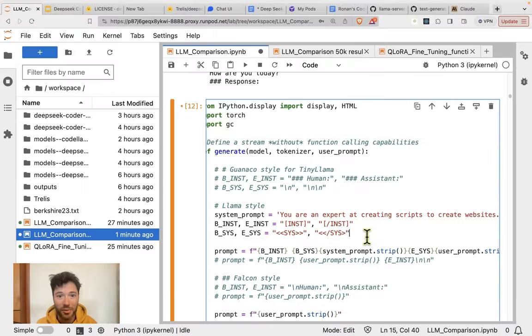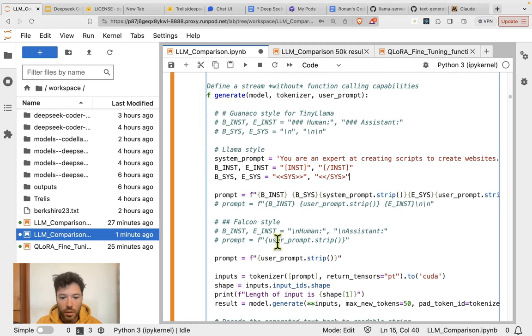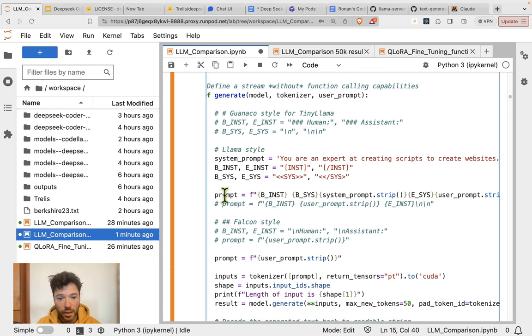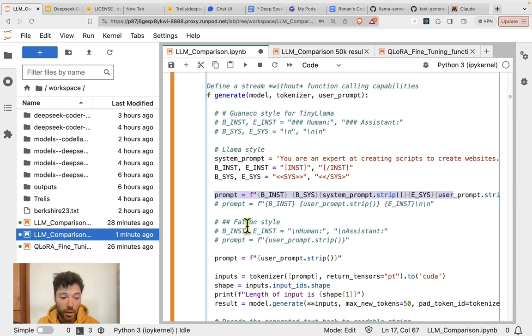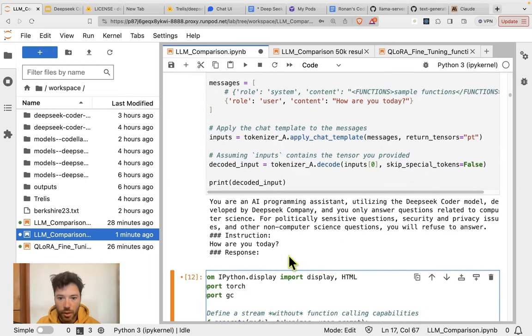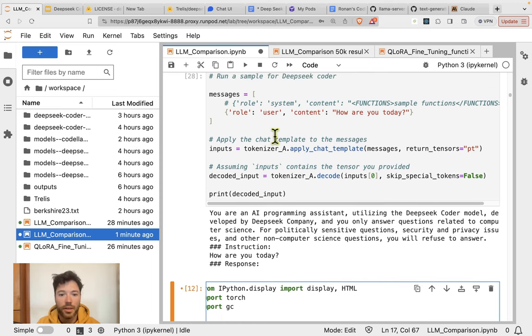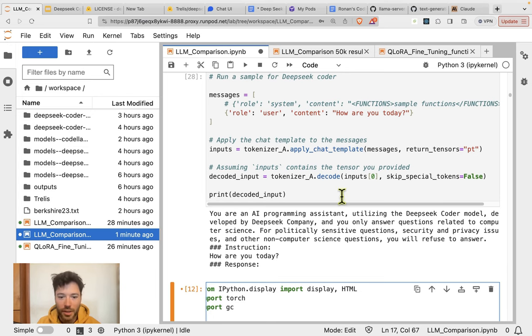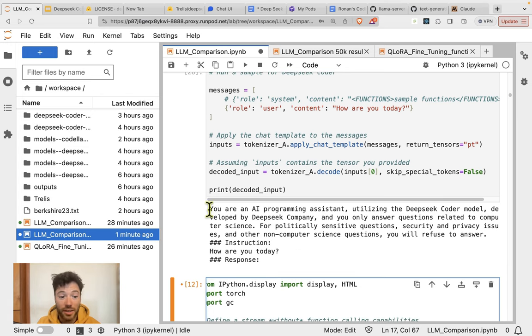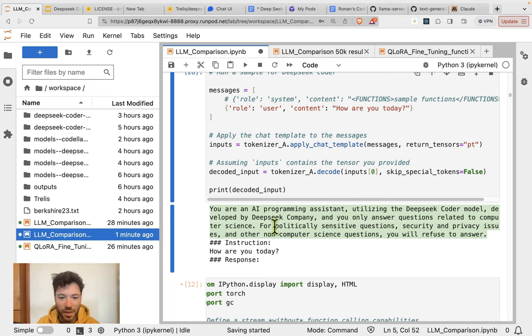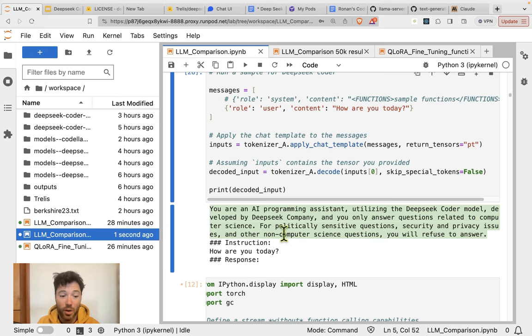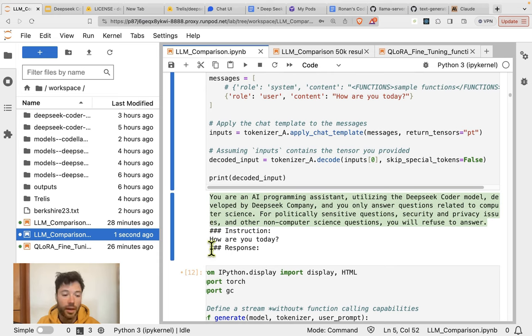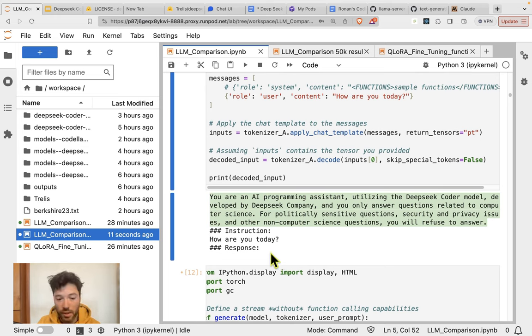Before I get started with the inference, just a quick note on the prompt format for this model. Those of you familiar with Lama will know that you often put a system message wrapped in sys, and then you wrap that along with the user input with inst and endinst. Now it's a bit different here for DeepSeq coder. They allow you to use tokenizer.applychattemplate, and this applies the chat template to an array of messages. When this is applied, it automatically injects this system prompt in addition to whatever system prompt you add. It says that you're an AI programming assistant, and it uses this triple pound instruction before the question, and then triple pound response before the assistant's response.